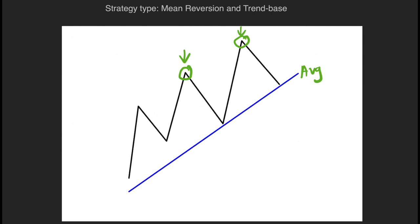The second type would be a trend-based trade. Imagine that the blue line is your trend — that's the mean price. If price is near to the mean price, then traders would want to buy if this is an upward trend, or to sell when it is near to the mean price if it's a downward trend.